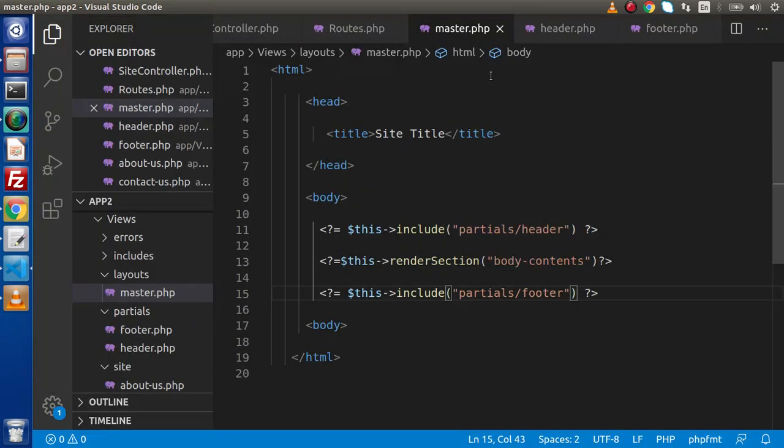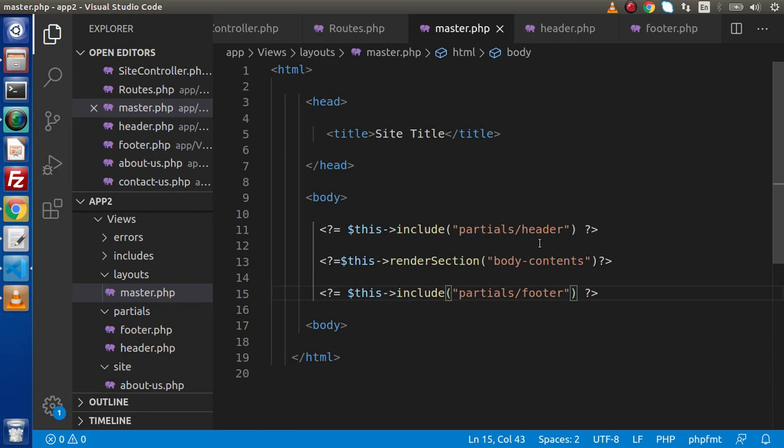Back to editor. Now this is our master template. Inside this master template right now we have a simple HTML. Let's suppose we have a website in that website we have multiple CSS as well as multiple JavaScript files attached.